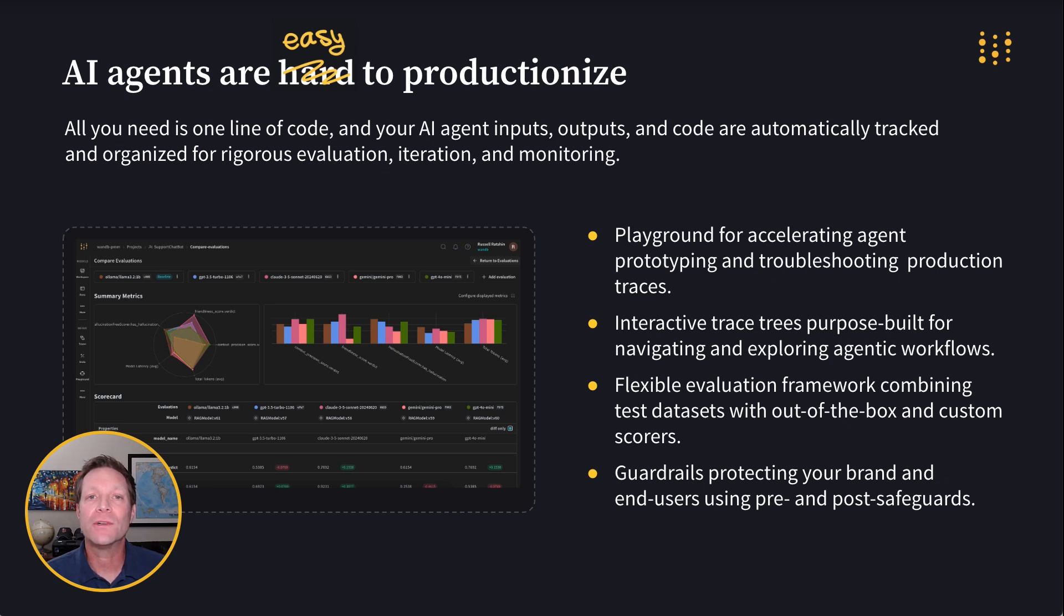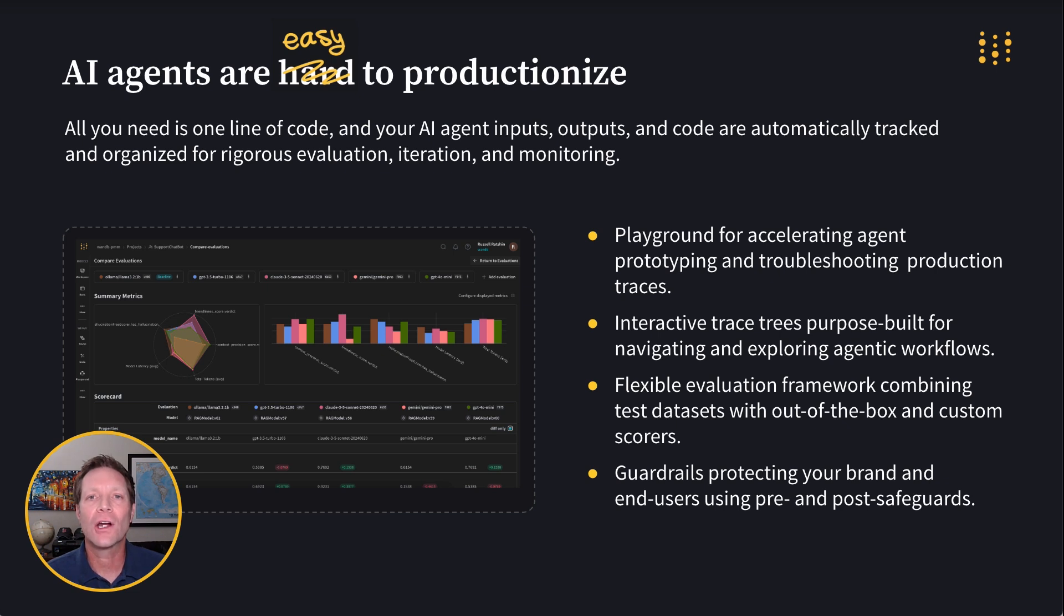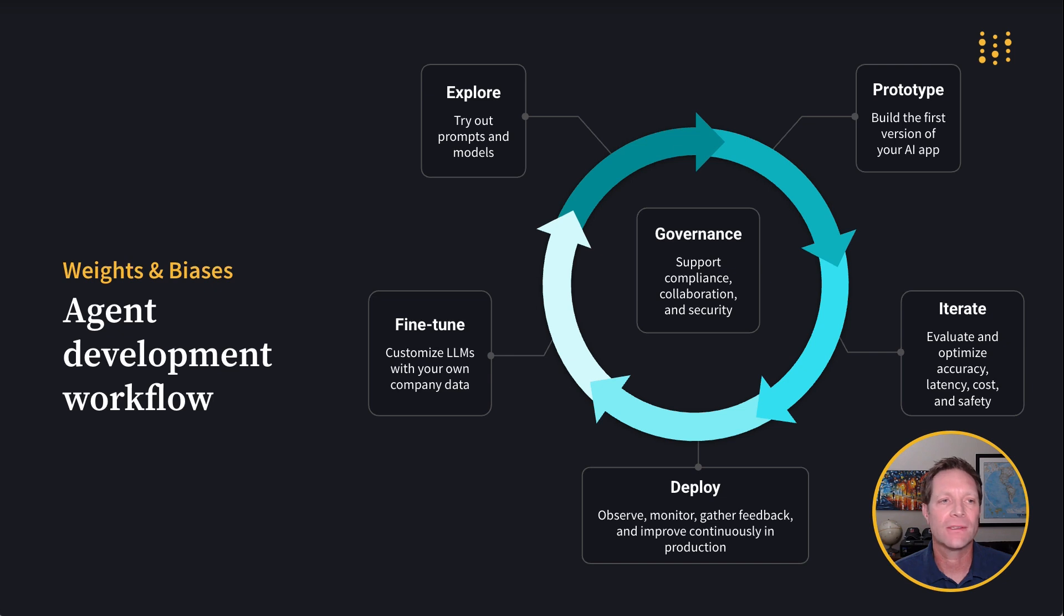A flexible framework for conducting the rigorous evaluation process required for building bulletproof enterprise-grade AI agents. And finally, guardrails to protect your brand, your agent, and your end users.